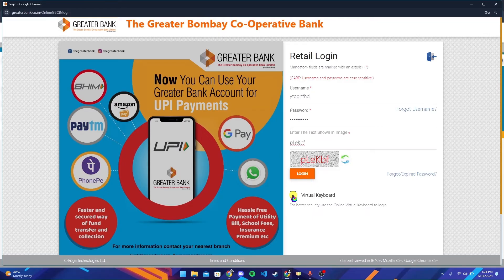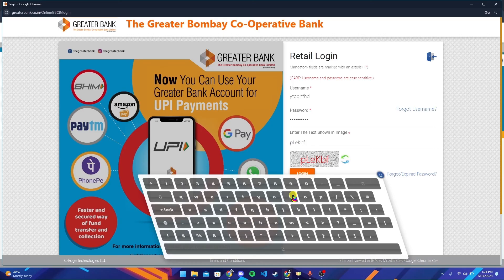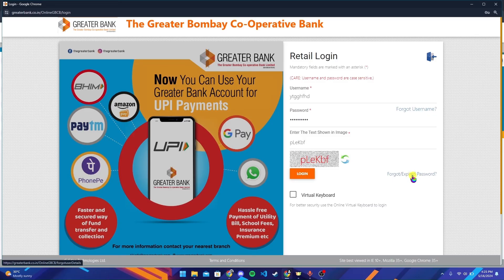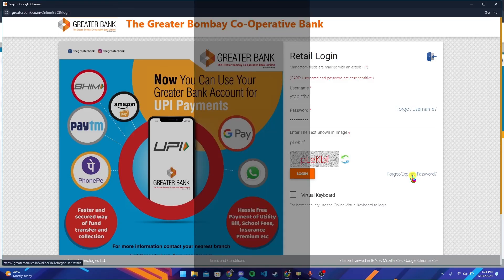Now click on the login button to log in to your Greater Bank account. You can also check the box to use a virtual keyboard. If you have forgotten your username, click on that link, and if you have forgotten your password, click on that link and follow the instructions to reset it.